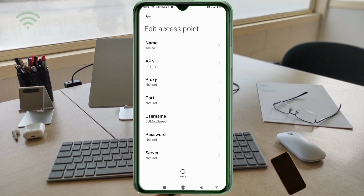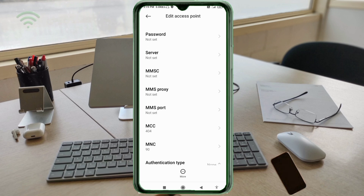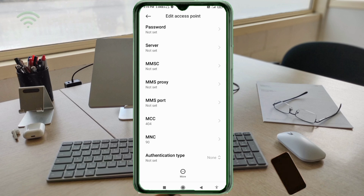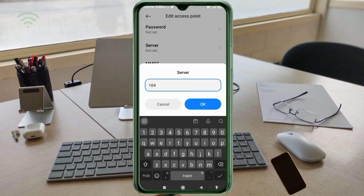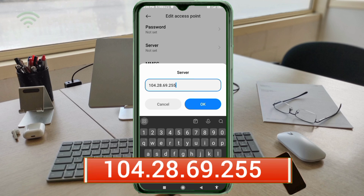For the Password field, enter the value followed by the IP address 104.28.69.255 with no spaces. Tap OK.